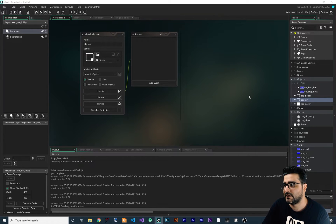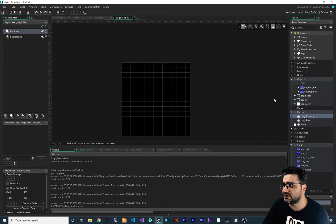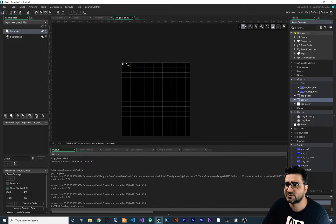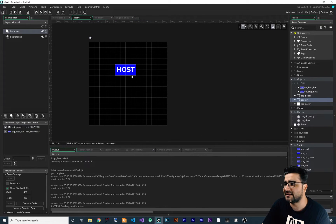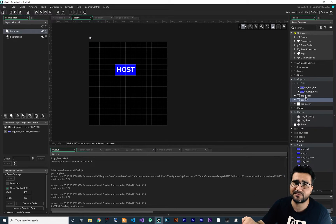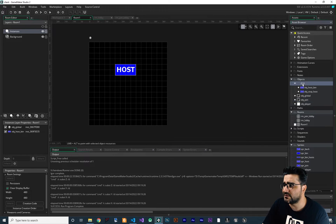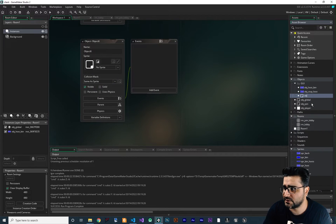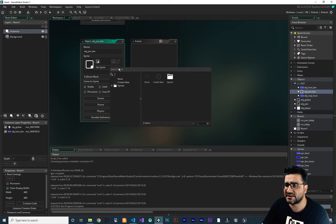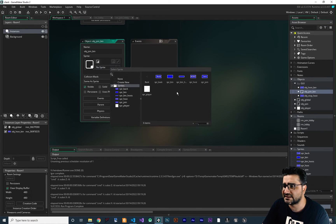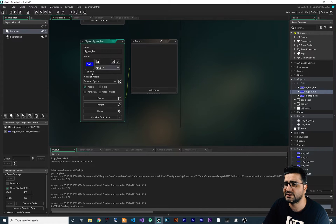Let's add this OBJJoin to our room. In this room, I want to add another button, and when we click on that button it should go to RMJoinLobby. I want to create an object and call it OBJJoinButton — BTN for button. Give it a sprite; I already added a sprite called "joining." Let's copy and paste from the host button's create event that sets the image speed to zero.